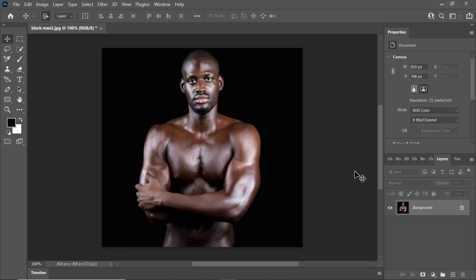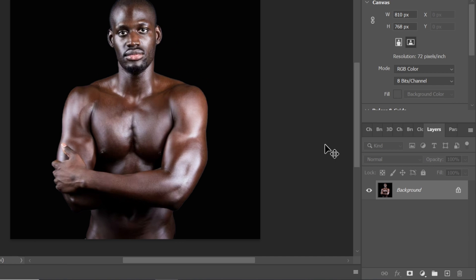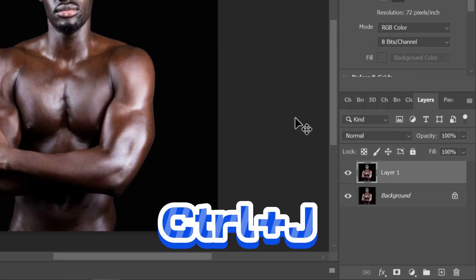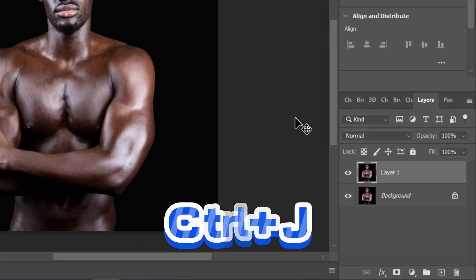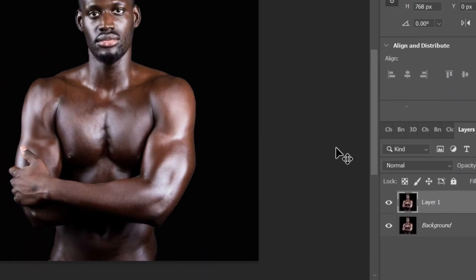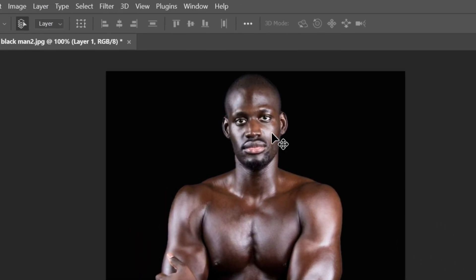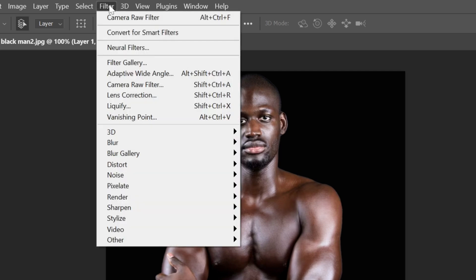To kick things off, begin by making a duplicate layer of your current image. You can easily do this by pressing Ctrl or Command + J on your keyboard. Next, head over to the Filter menu and select the Camera Raw Filter option from the list.